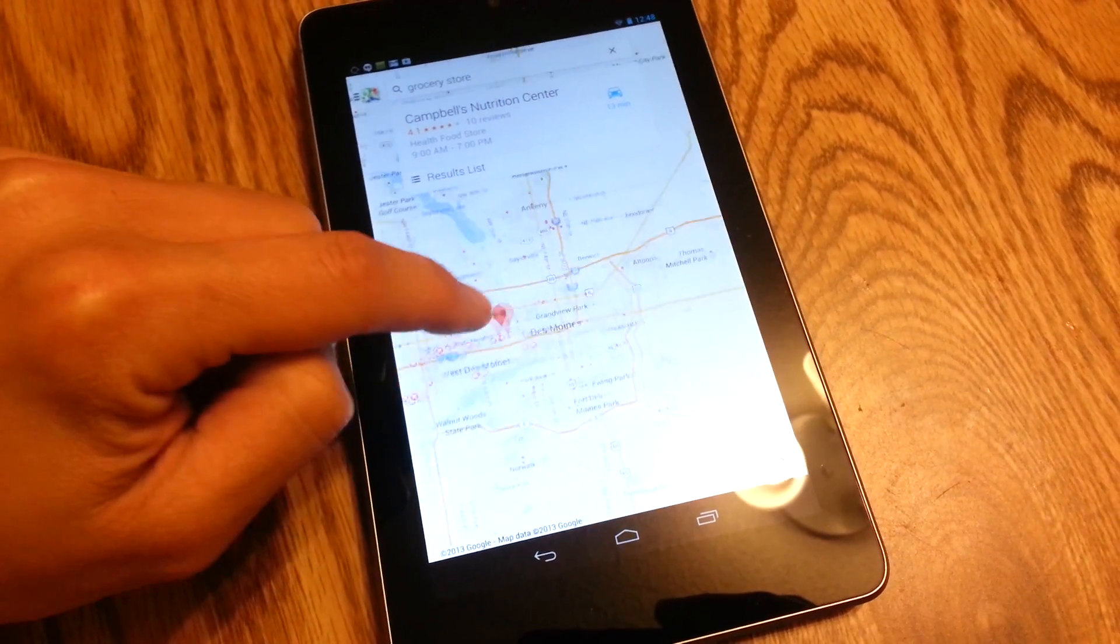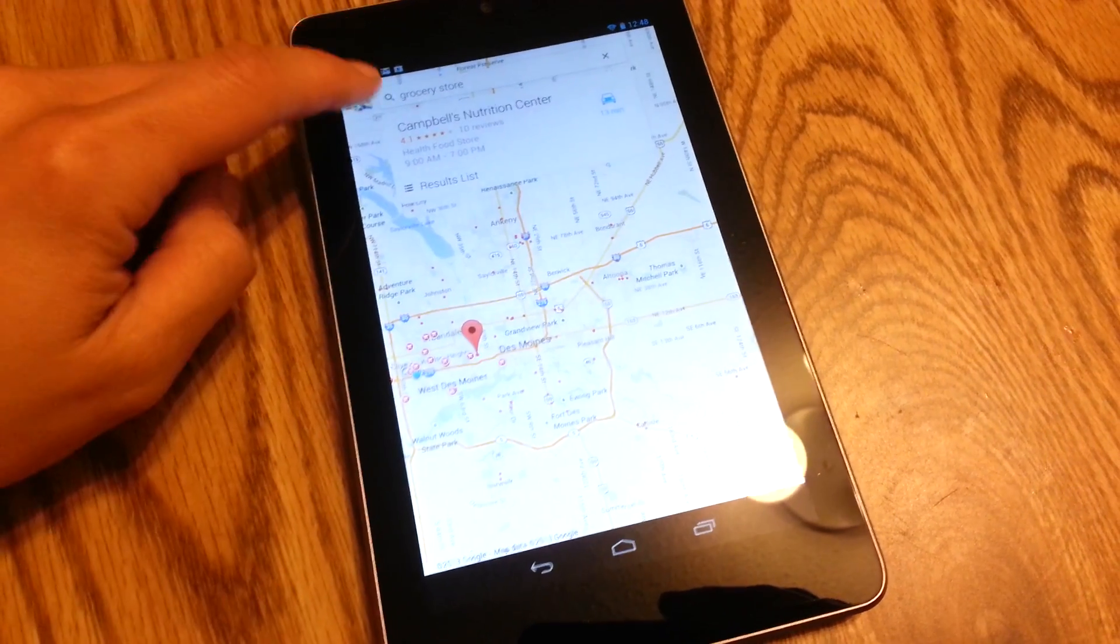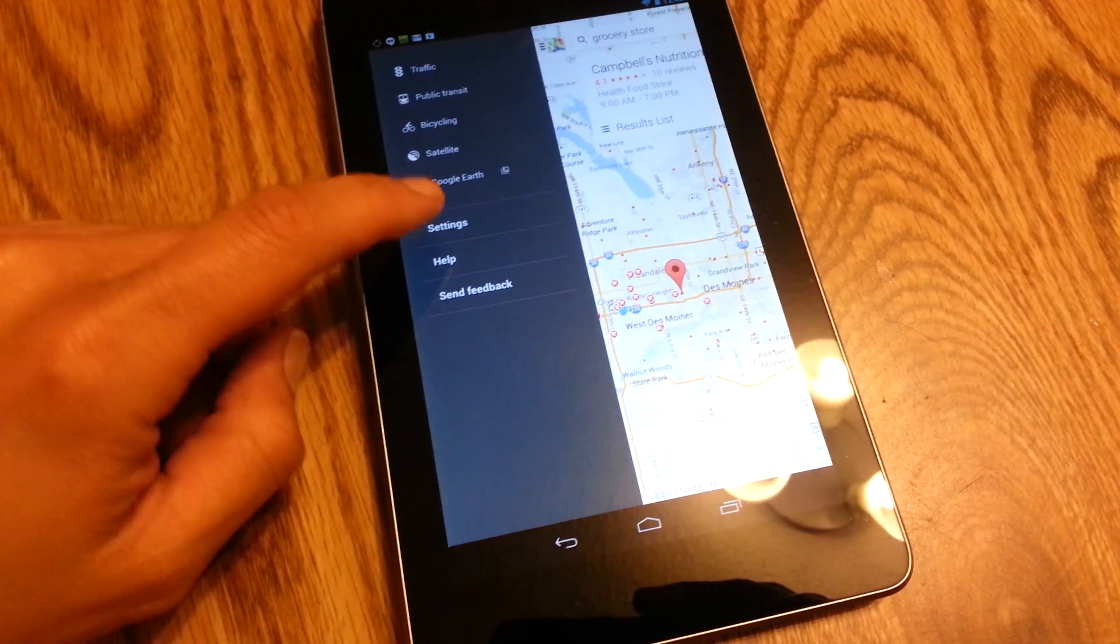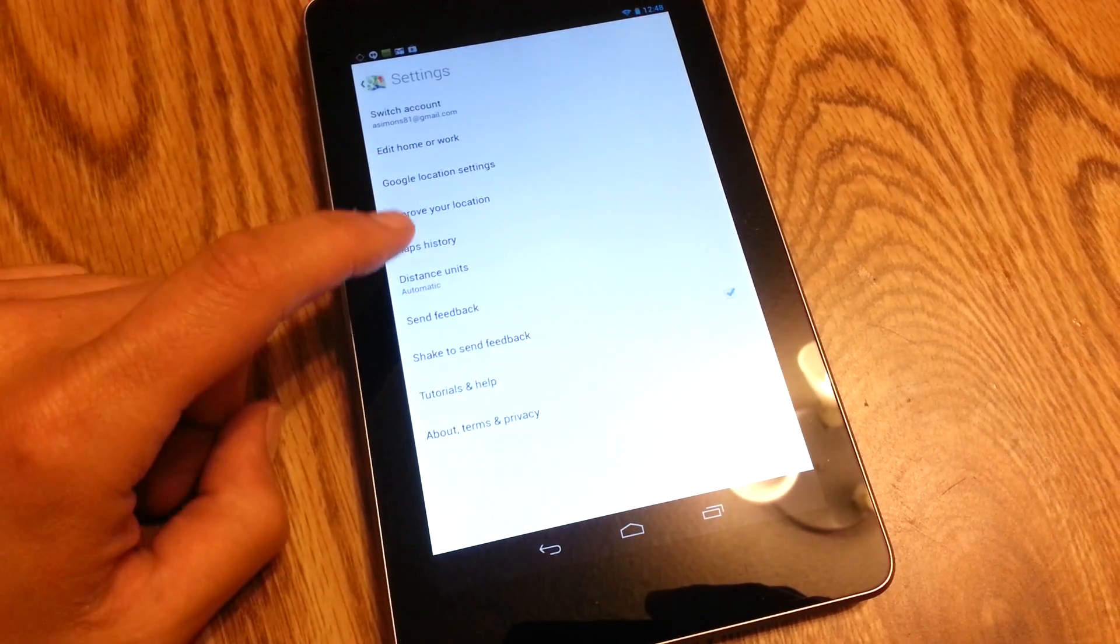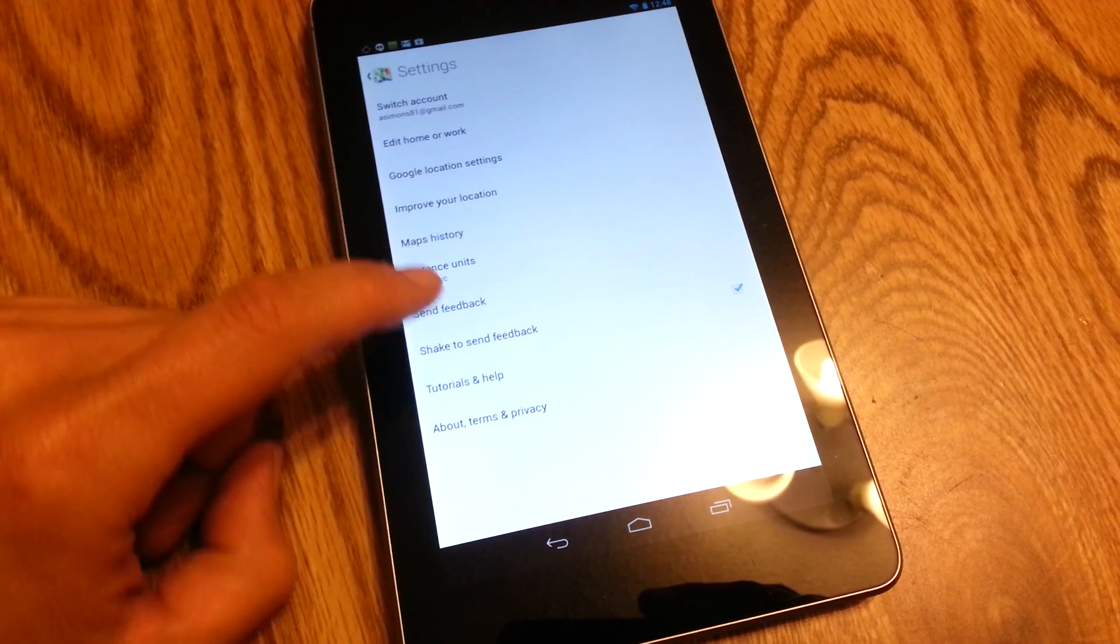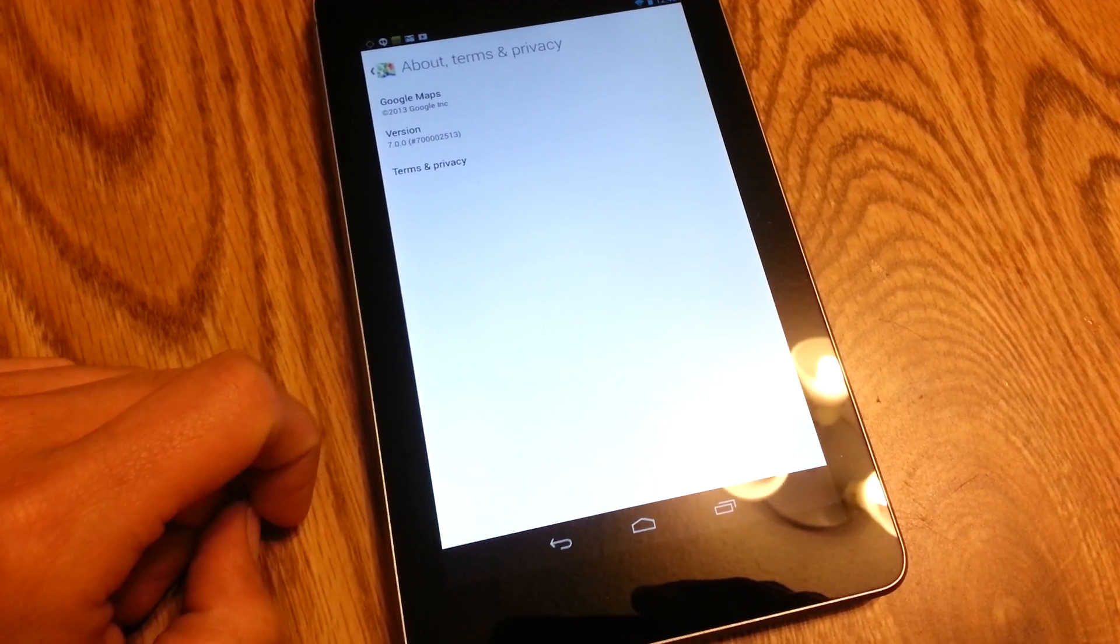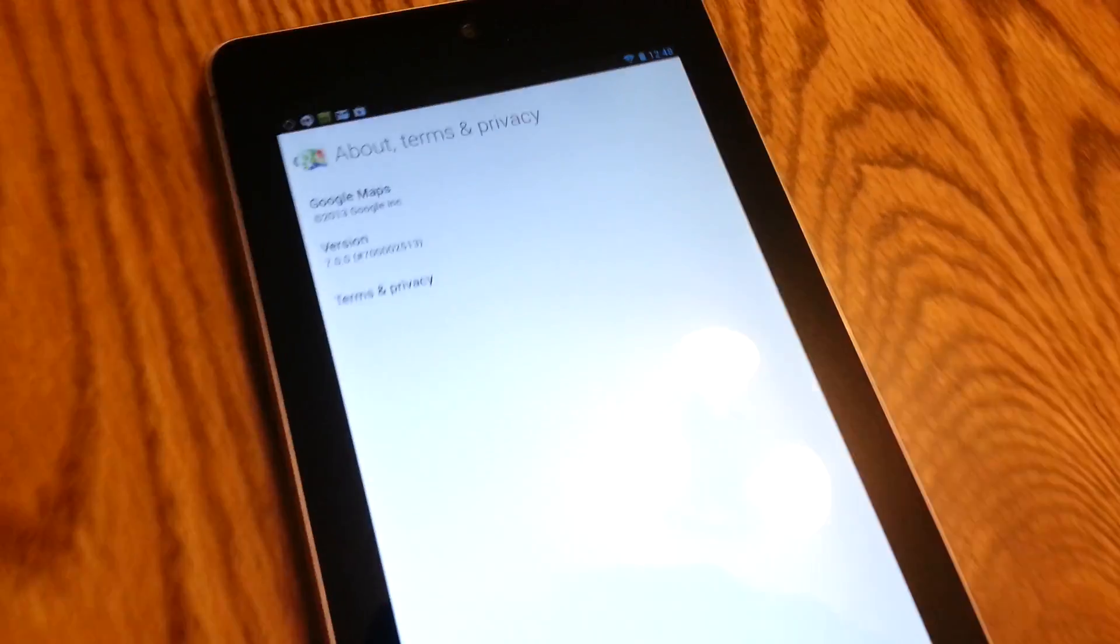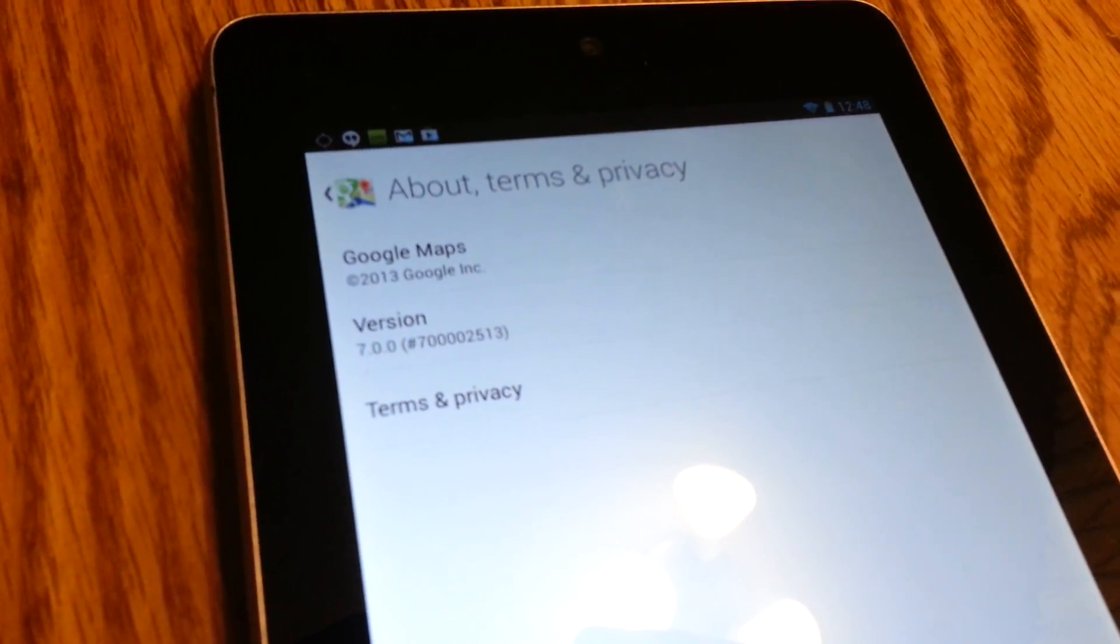So there you have it. That's the new Google Maps. Let's see, version 7.0 I believe it is. Yep, version 7.0.